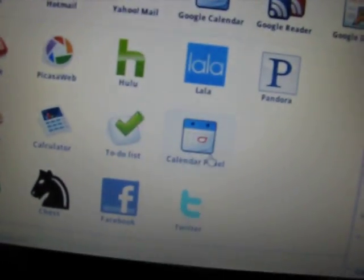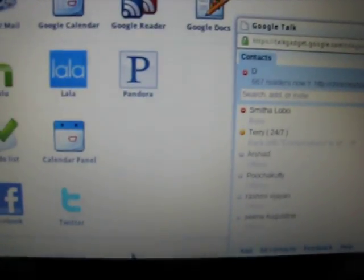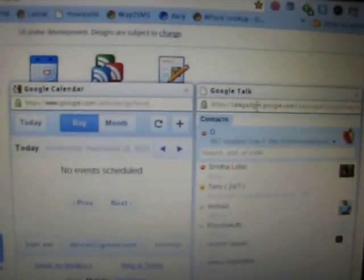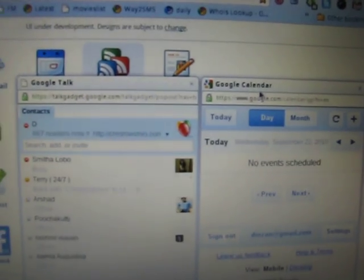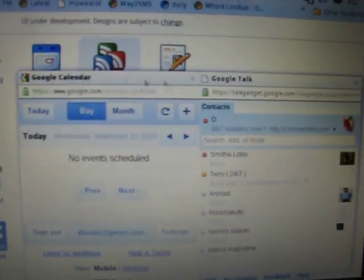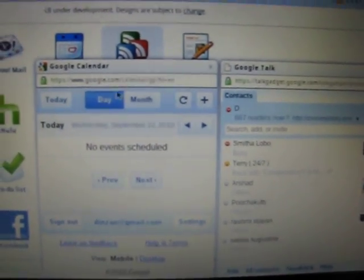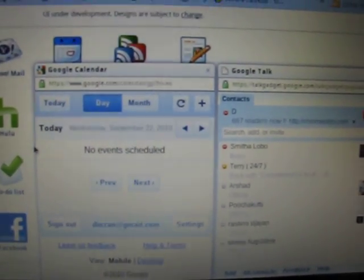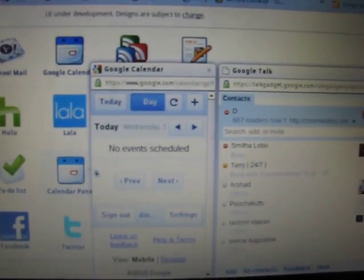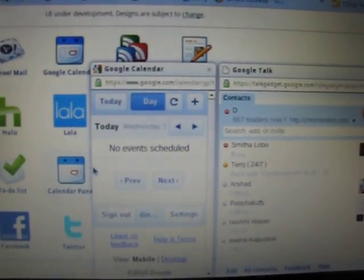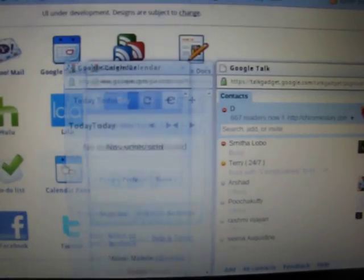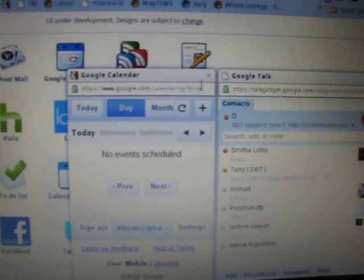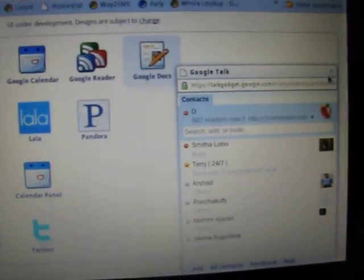Same with the calendar panel. Minimize, bring it back. I can drag them to change the position or resize them.